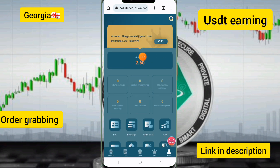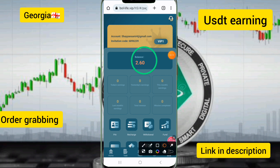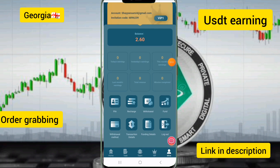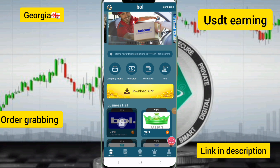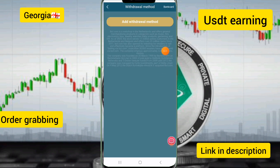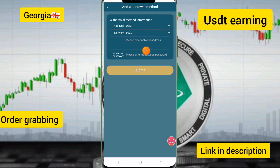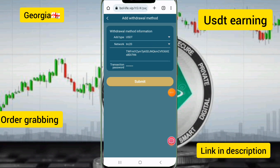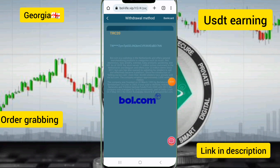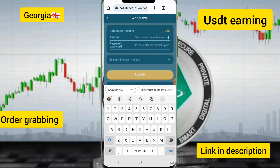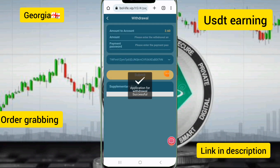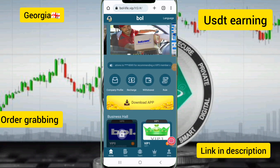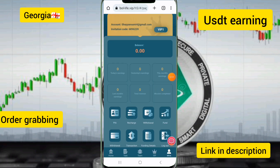All tasks have been completed and I have earned 2.60 USGT for one day's income on this site with a 20 USGT deposit. Now I will show you how to withdraw. Click on the withdraw now option, select the withdrawal method, enter your wallet network address and transaction password, then click submit. My withdrawal has been successfully submitted.